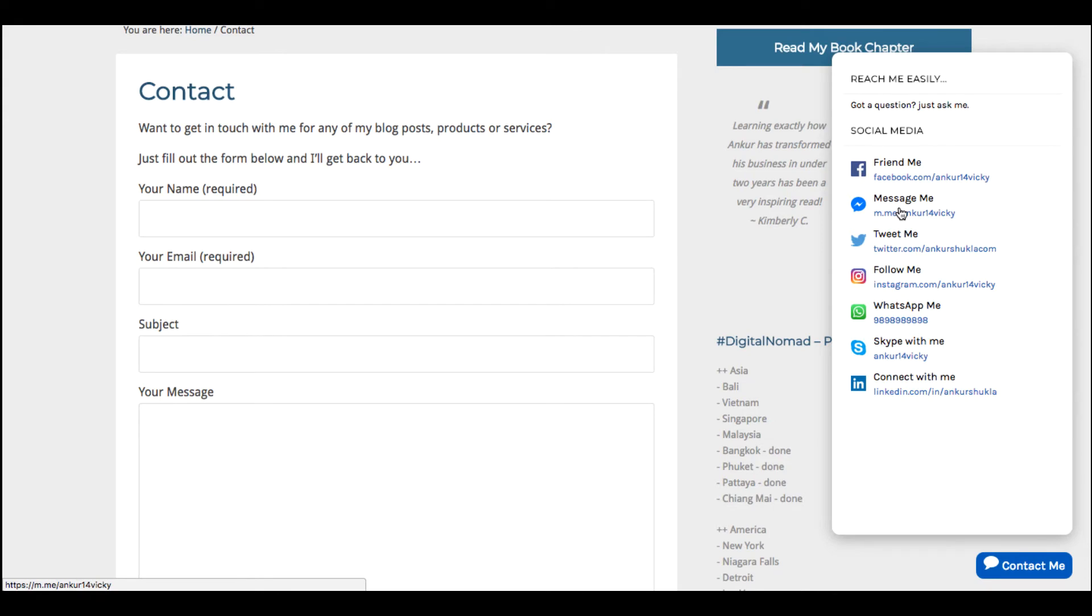Whether it's WhatsApp or getting in contact with your business through Facebook Messenger, that's a better way to improve conversions on your contact page, get more people inquiring about your business, and of course, close more people and get more sales and leads.